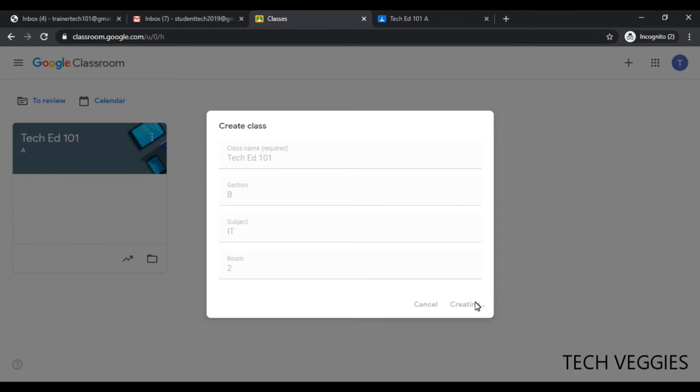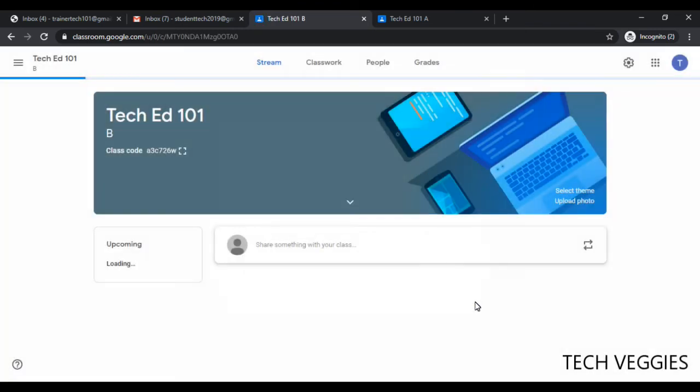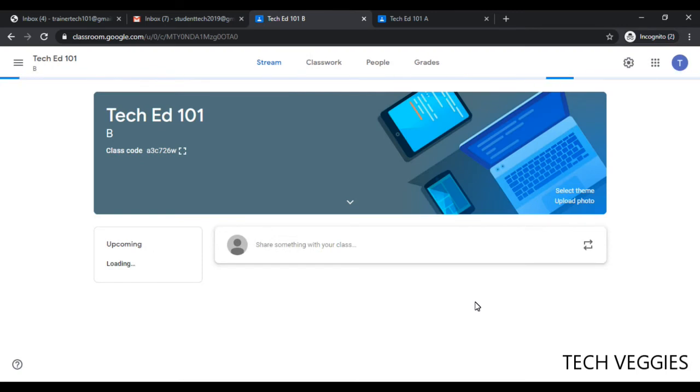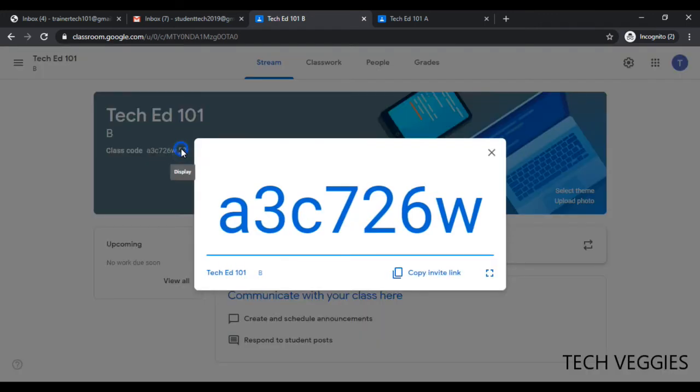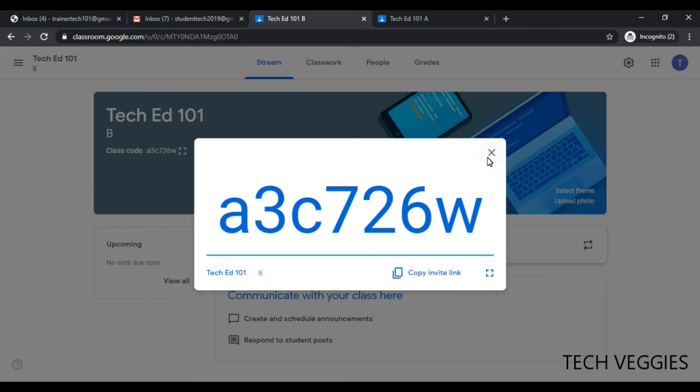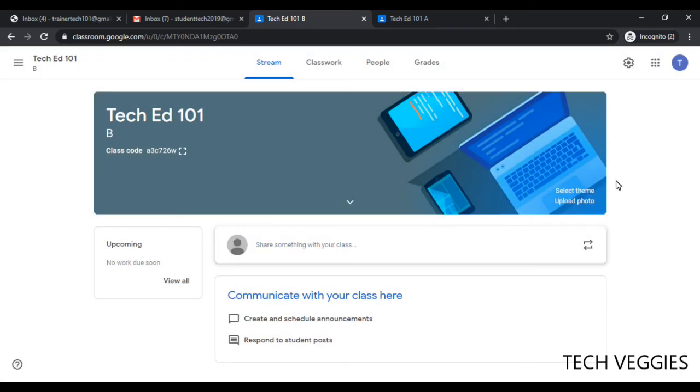It is going through the process of creating. Once you have created your class, you will see it in the class list section and you now have a code. For example, we have a code here that we can use to allow students to join the class. Each class has this code that allows you to invite students, or you can copy and send it to their email, or you can just allow them to join using the code.